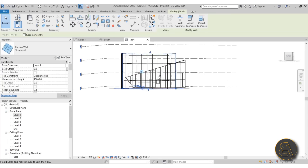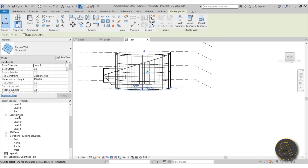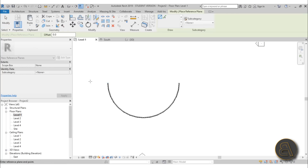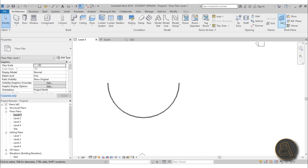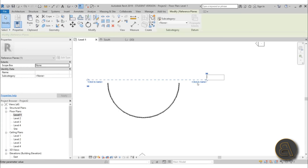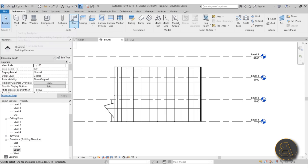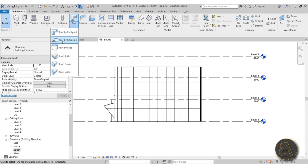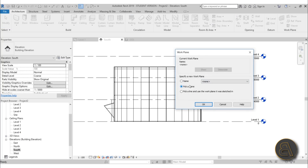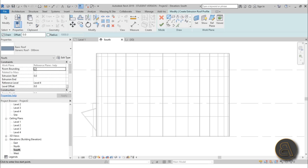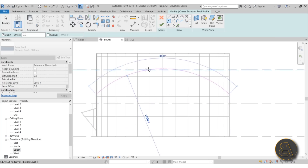The workaround is to add a Reference Plane first. Use the shortcut RP and name it something like 'Help'. Then go to the south elevation. To shape the top of the curtain wall, go to Roof by Extrusion, pick the plane by name — select the 'Help' reference plane — hit OK, select the level, and draw an arc profile matching the shape you want for the top of the curtain wall.